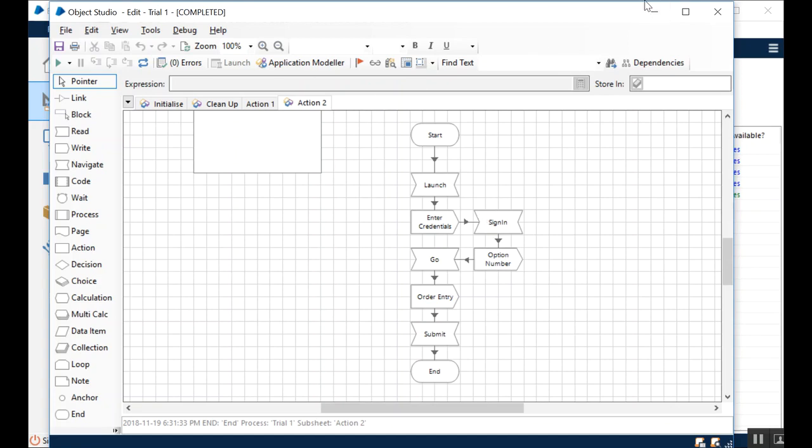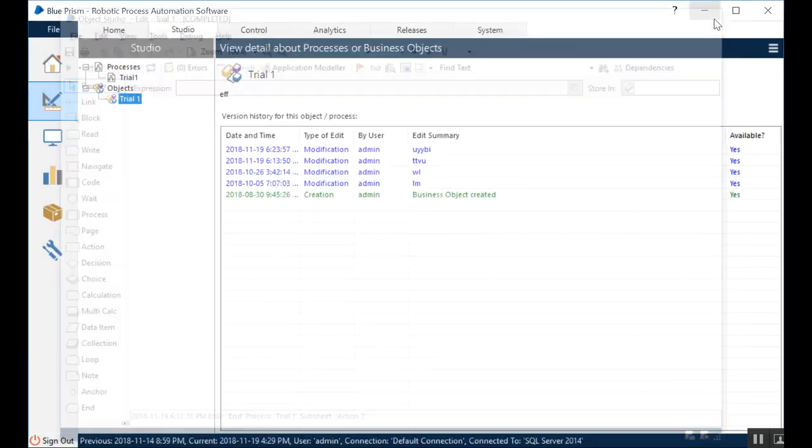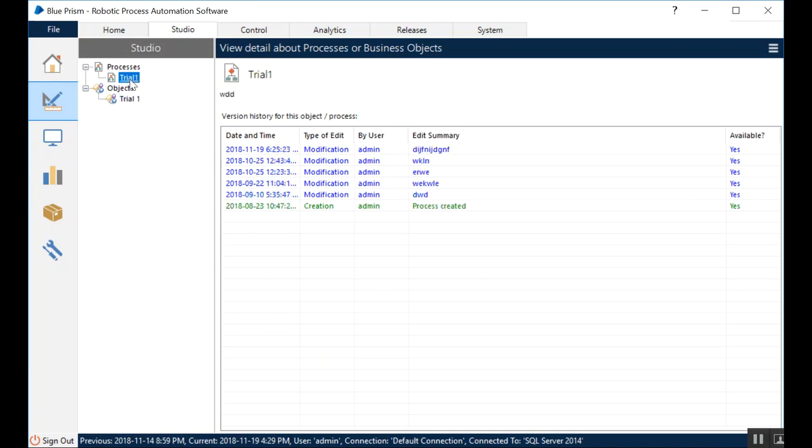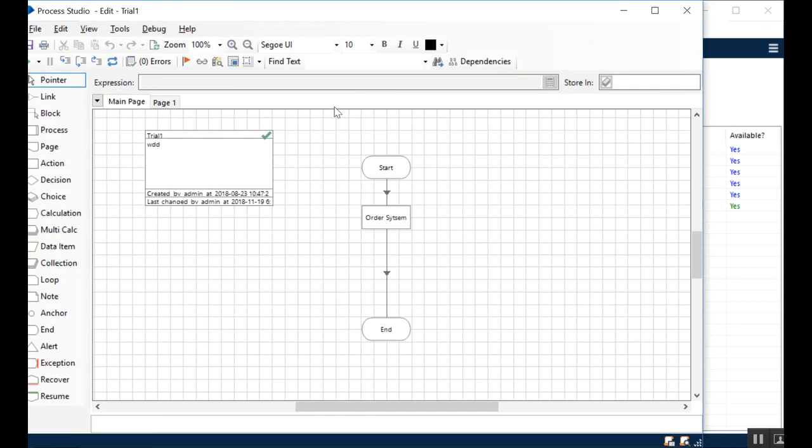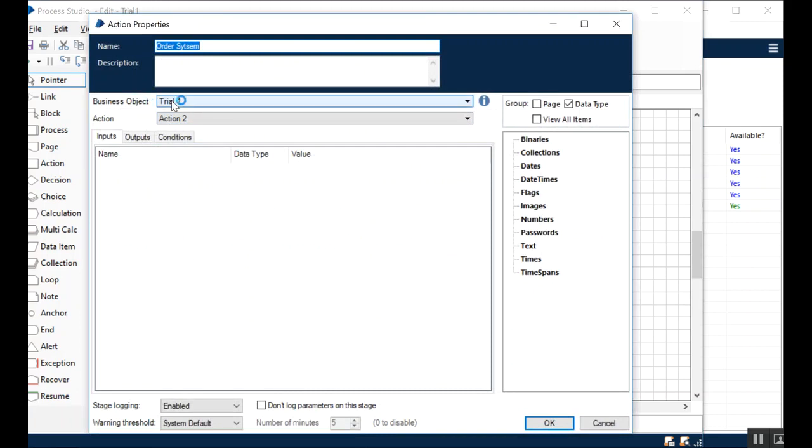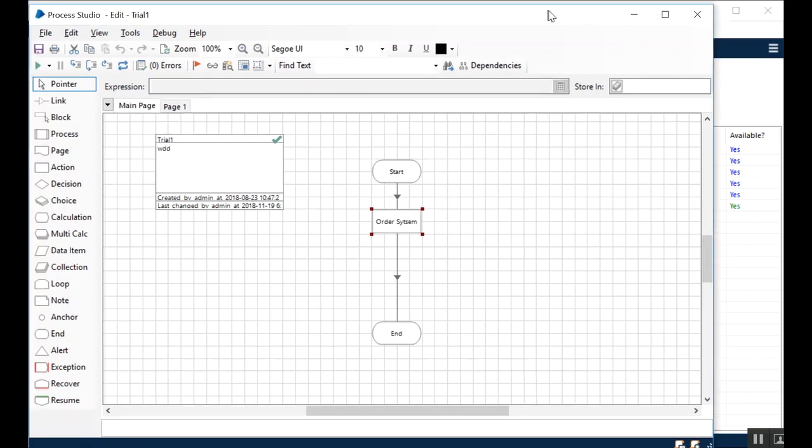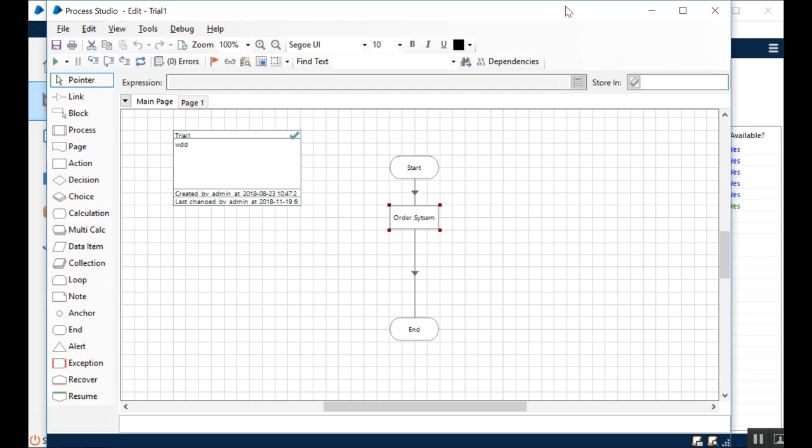So I've already published this. I'm going to go through the publish of this one again, but because control room talks in the process layer. So we didn't discuss about what a process is, what an object is, and now the control room is sitting on top of the process. So it interacts with the process, and process may be interacting with the underlying objects. So here is the process. I'm going to open it, and what this process right now is doing is it's just accessing the order system, which is the trial one business object, and its corresponding action.